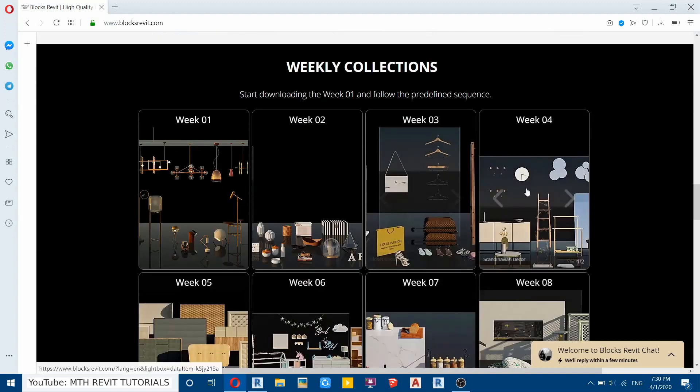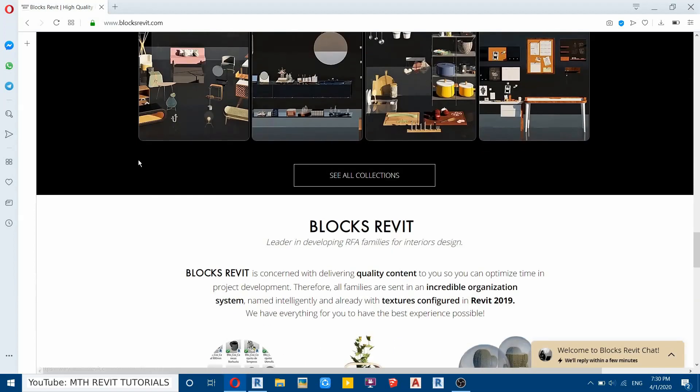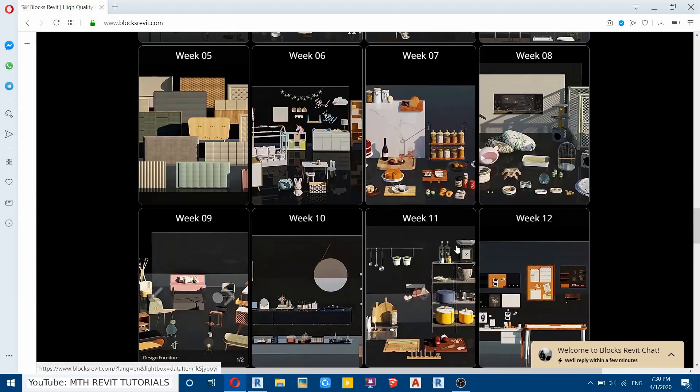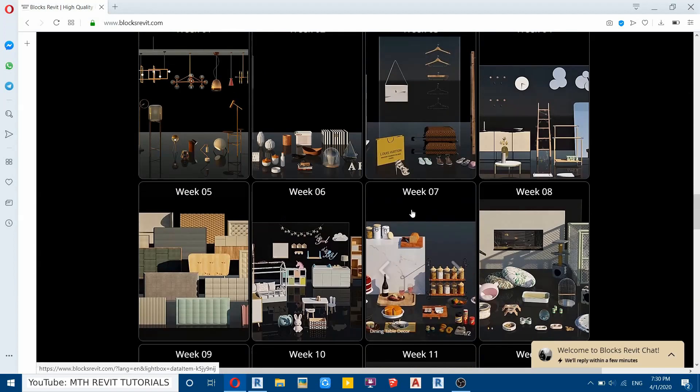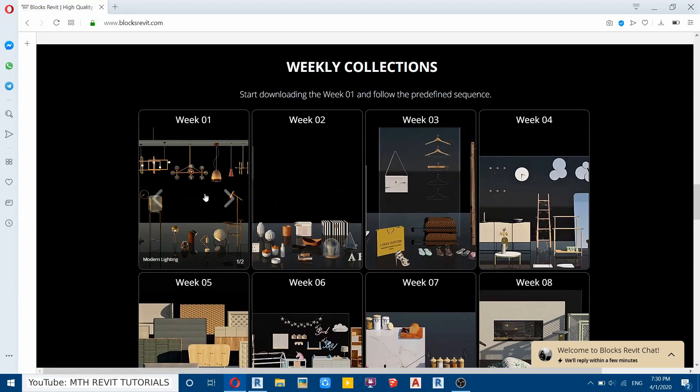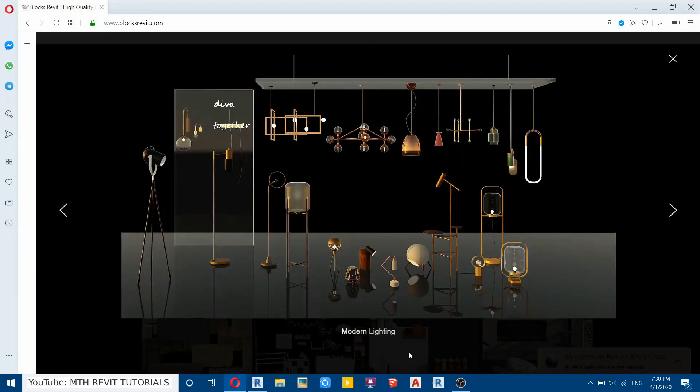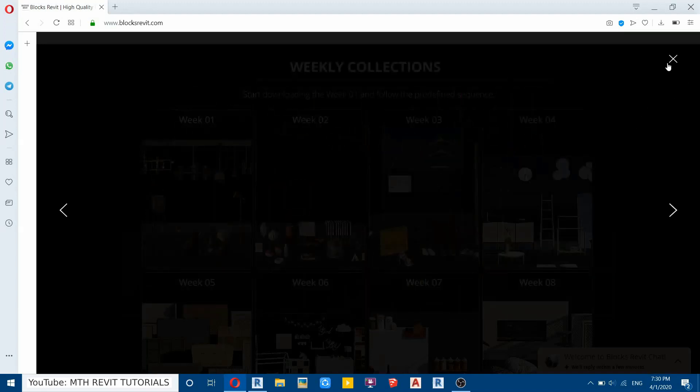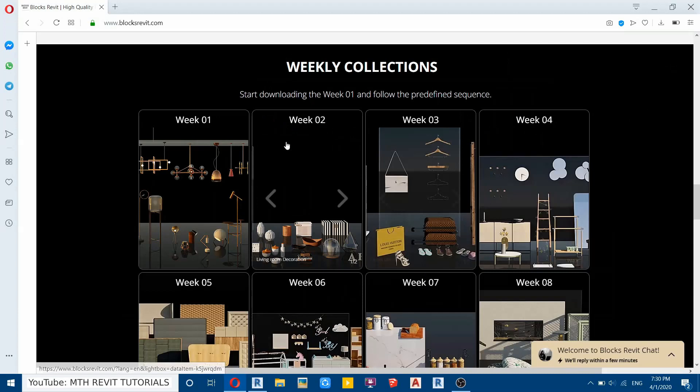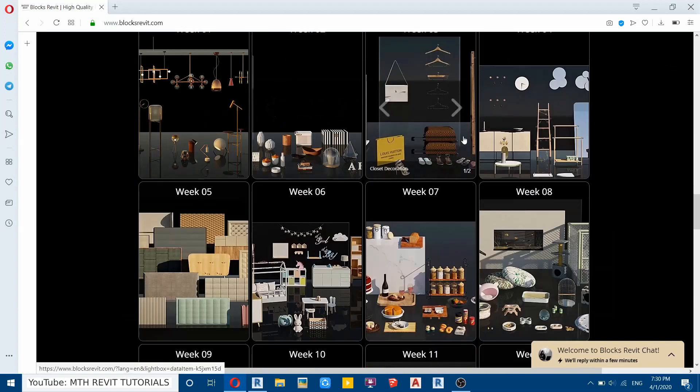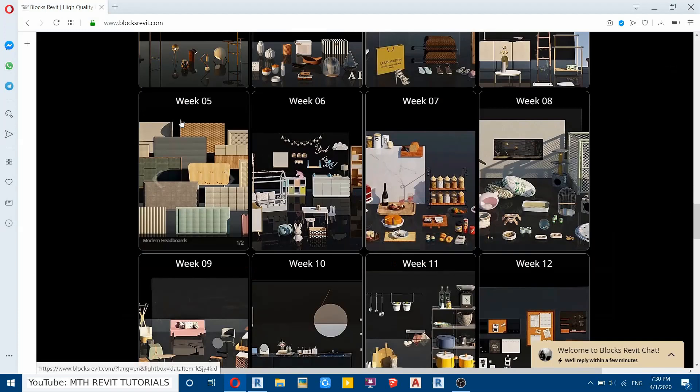So now I will tell you how the subscription on this website works. If you join this website today you will not be able to download any of these families straight away. You will have to start from week one. So if you join today you will be able to download this modern lighting families first, and then in the next three weeks of this month you will be able to download the other three weeks collection. And if you extend your subscription you will get these four weeks families next month and it goes on.